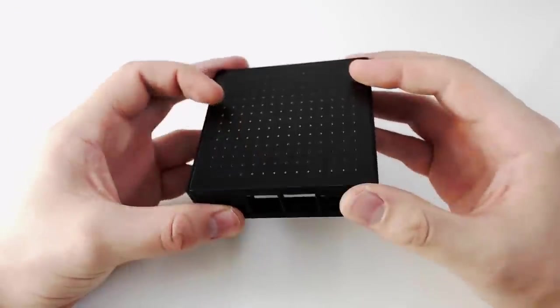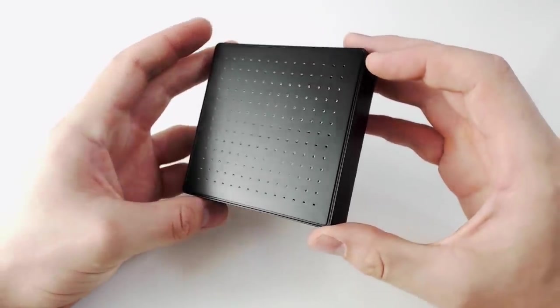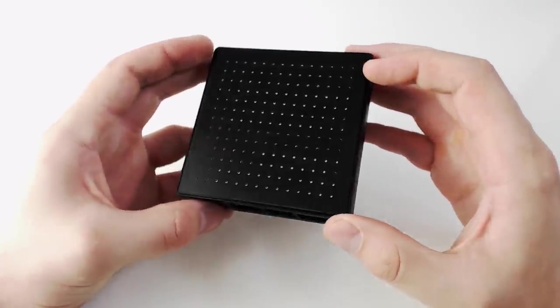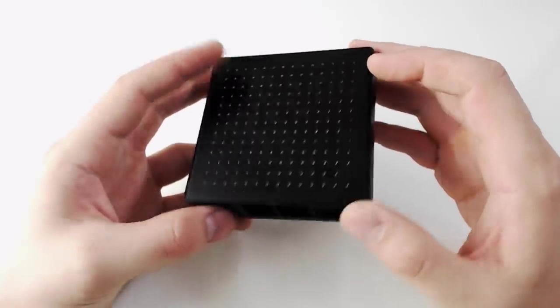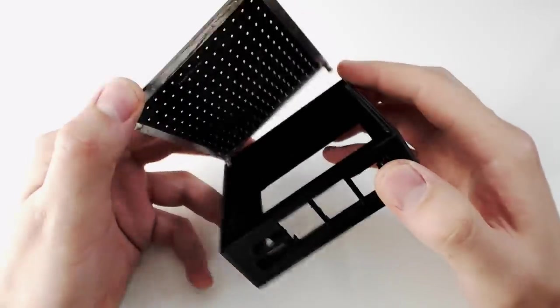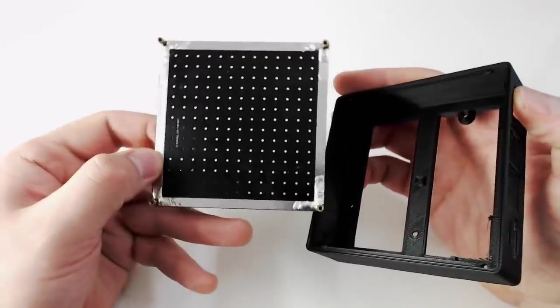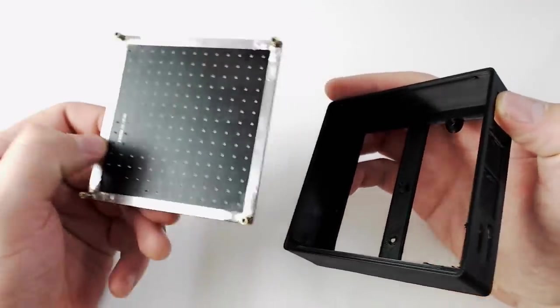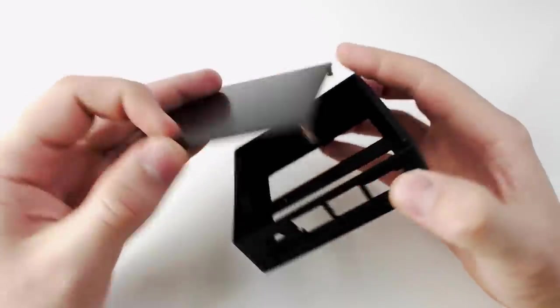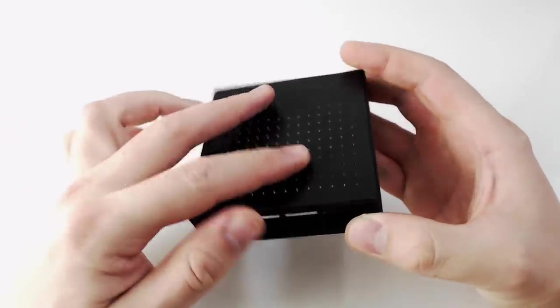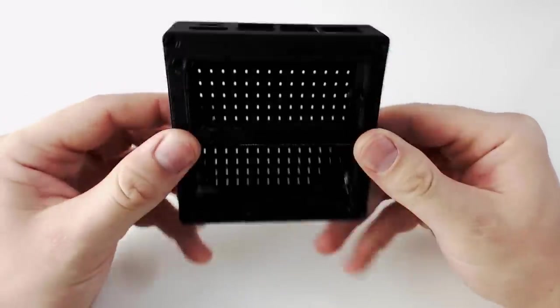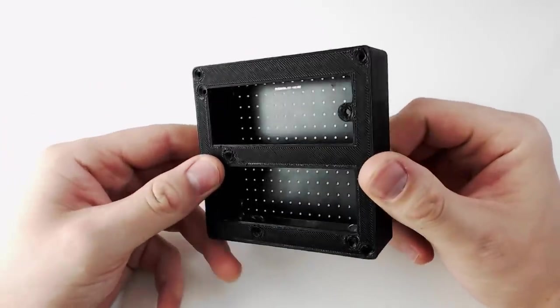The case comprises of a single 3D printed piece with a top cover made from a custom PCB. This has four brass threaded inserts soldered into the corners, giving us a simple way to secure everything together via some long screws.